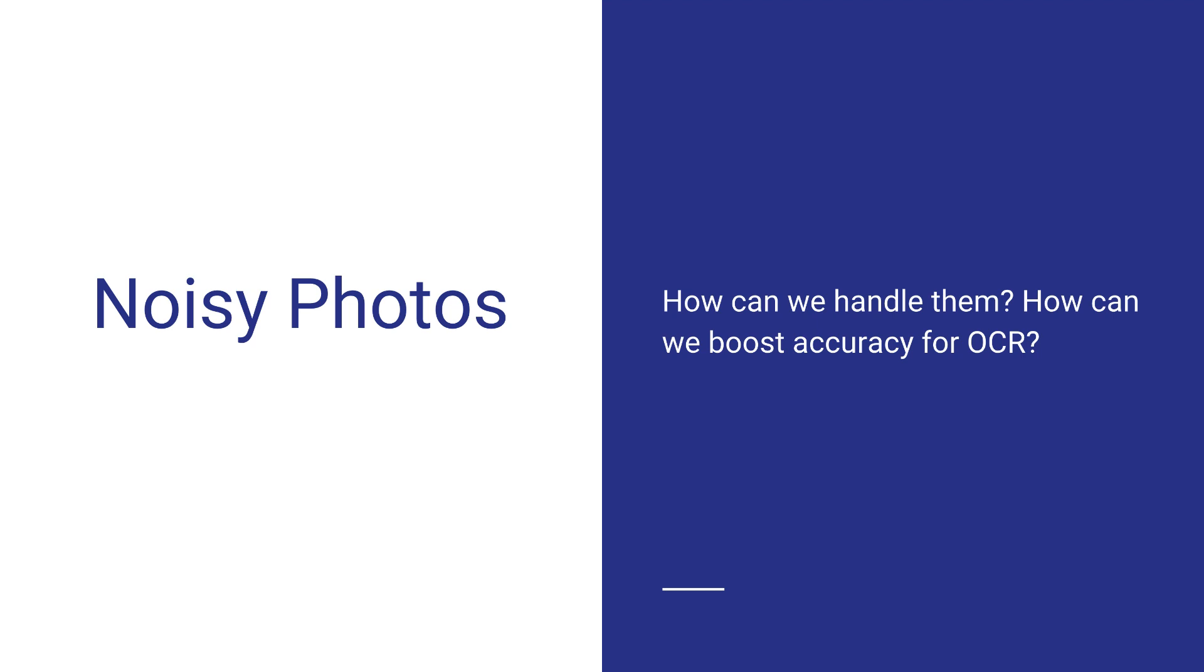Now how do we think about what actually noise is or what is a noisy photo and it's really a random variation of brightness or color in an image that can make it difficult to read.